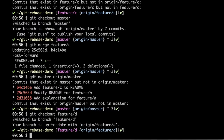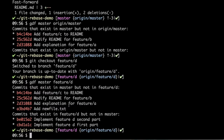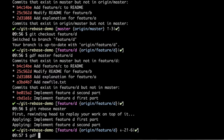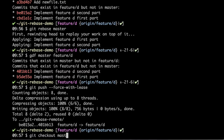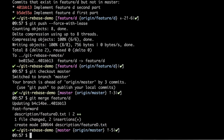Now let's go to feature D and see the difference between feature D and master. Feature D has two commits that differ from master. Let's rebase this branch onto master — it was behind master but should be ahead. Feature D is no longer behind master. I'll push with --force-with-lease, check out master, and merge feature D. It merges in fast-forward mode, meaning feature D was not behind master and no merge commit was required.